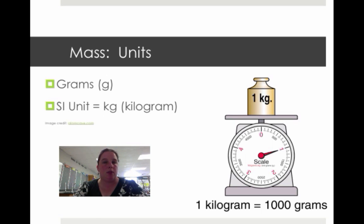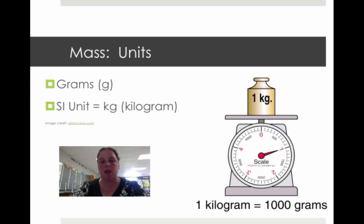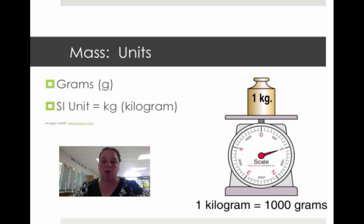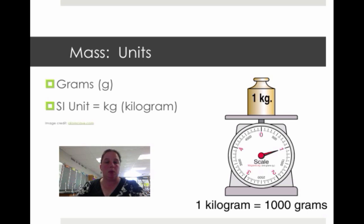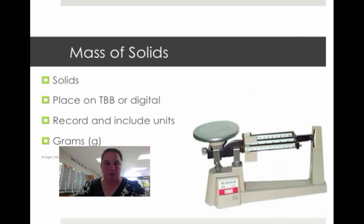Now the SI unit — meaning the unit that all scientists use, the sort of international language of units — is kilogram, and that's kg. One kilogram is about a thousand grams, so we wouldn't want to use kilograms here in school because we're not going to be dealing with that much mass.